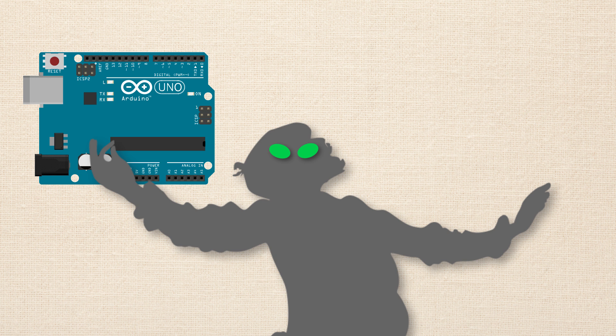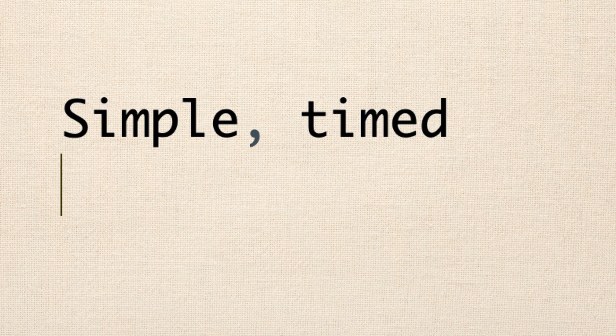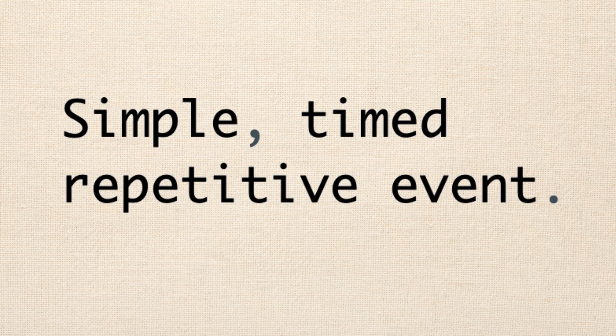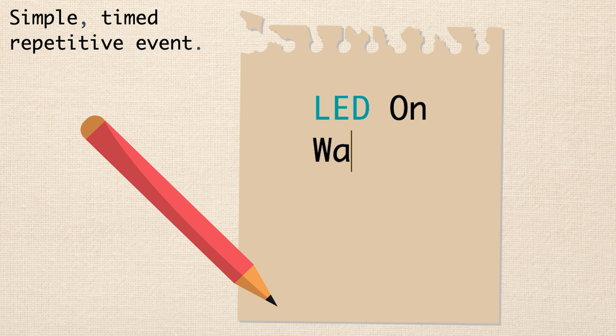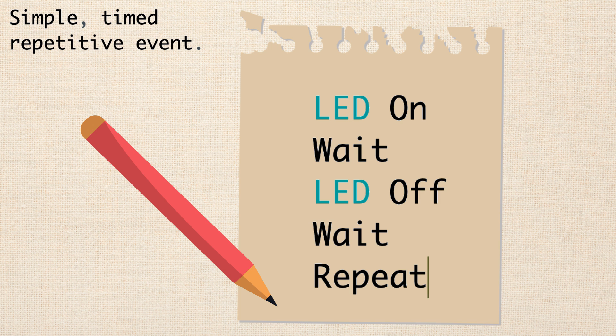But as almost always happens, as we're looking, we start to think, you know, it'd be cool if those eyes flickered, you know, it would make it more lifelike. So what we decide to do is every 100 milliseconds, we want the LEDs to turn off and then turn back on. That is, we want to create a simple, timed, repetitive event. So we pull out a piece of paper and we want to think through our algorithm one more time. We want the LED to be on for 100 milliseconds and then we want it to be off for 100 milliseconds. So really, our algorithm is still pretty easy. LED on, wait, LED off, wait, repeat this over and over.